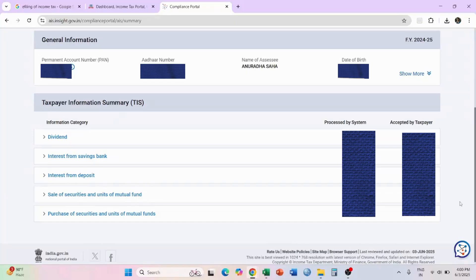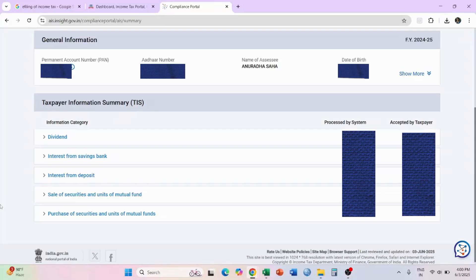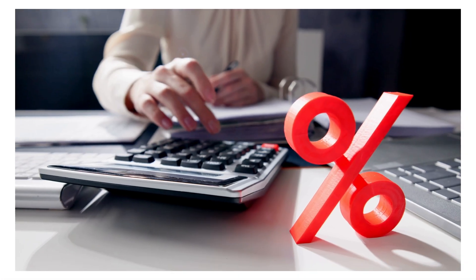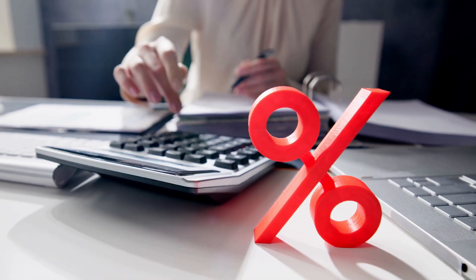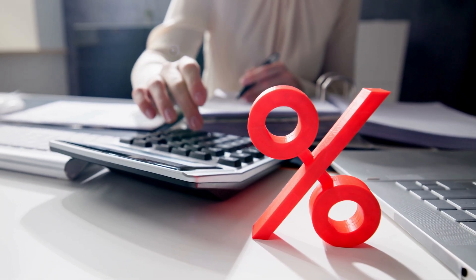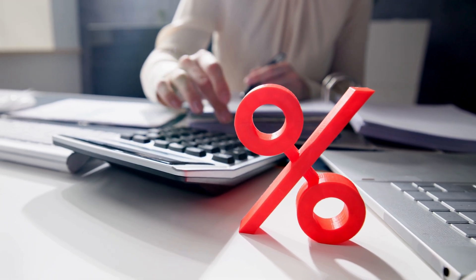All the information is written over here, so all the details you will get over here and you can tally the information whenever you are uploading the data. If the last part is done, then now we will be coming to 26AS.